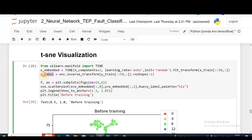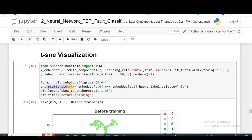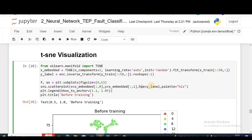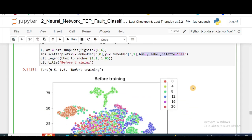My label is going to be encoder.inverse_transform, meaning the corresponding label of y_train. Then I'm creating a subplot where I'm using Seaborn scatter plot where my x is going to be the first component of the t-SNE and y is going to be the second dimension, and the color represents which type of fault it belongs to.